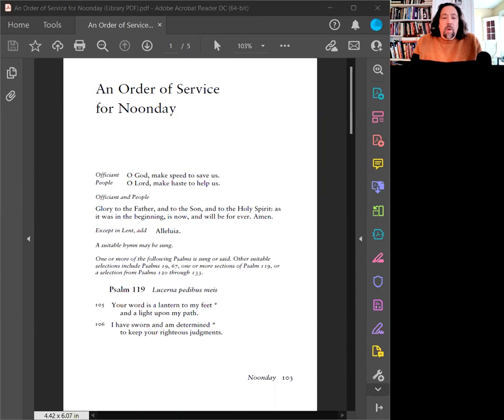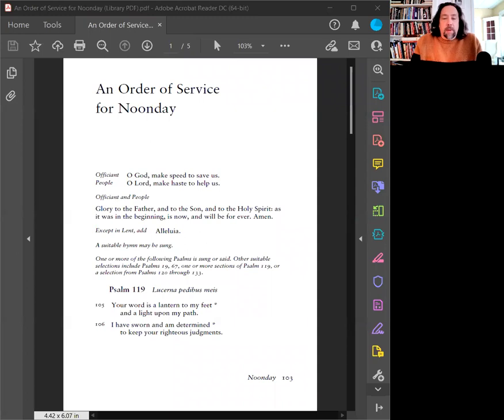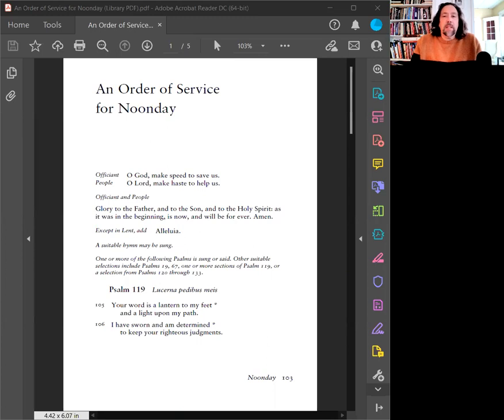O God, make speed to save us. O Lord, make haste to help us. Glory to the Father and to the Son and to the Holy Spirit, as it was in the beginning, is now, and will be forever. Amen. Alleluia.